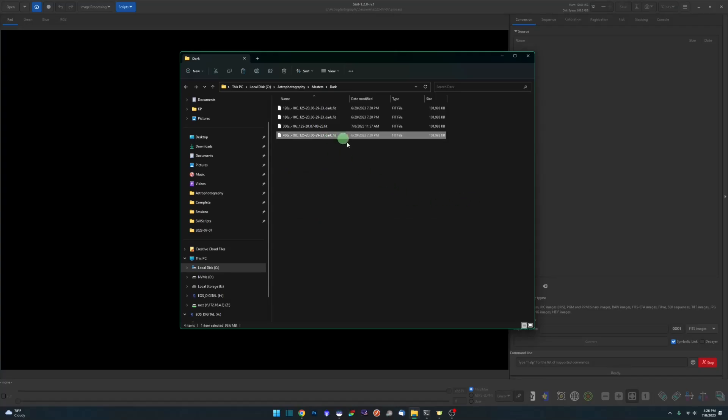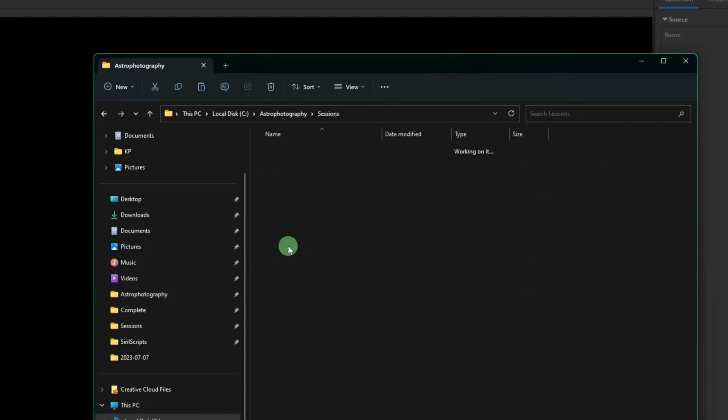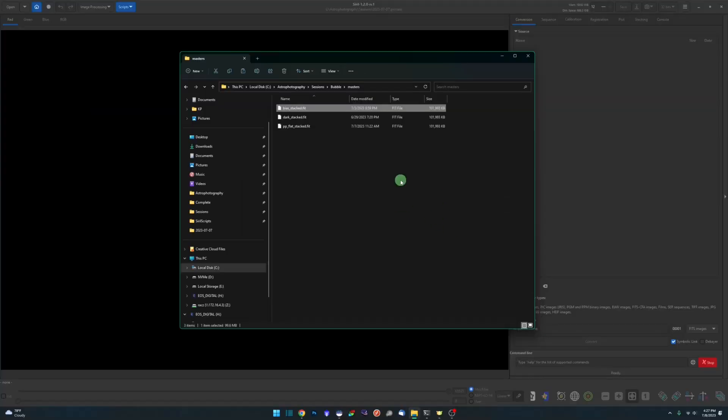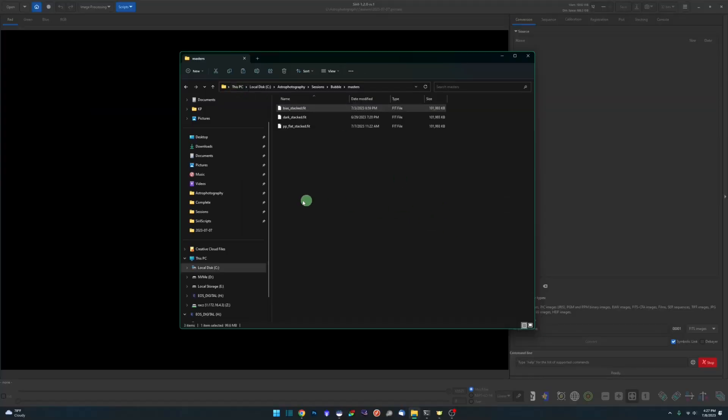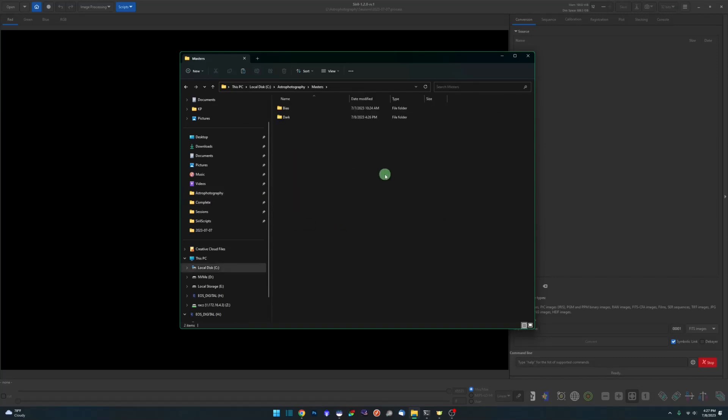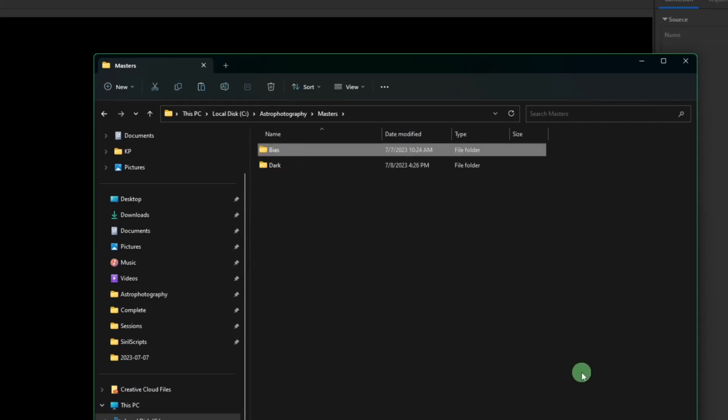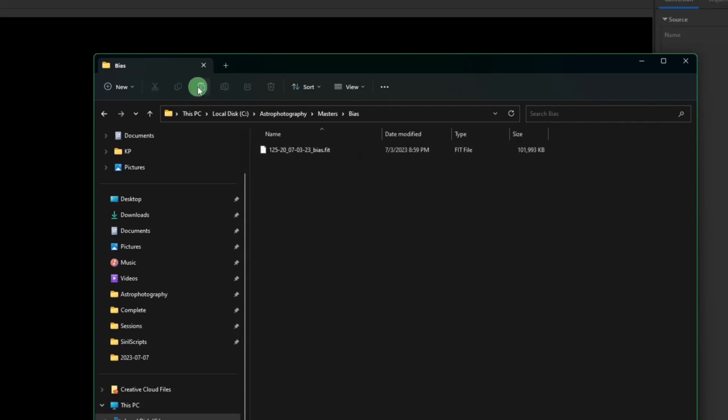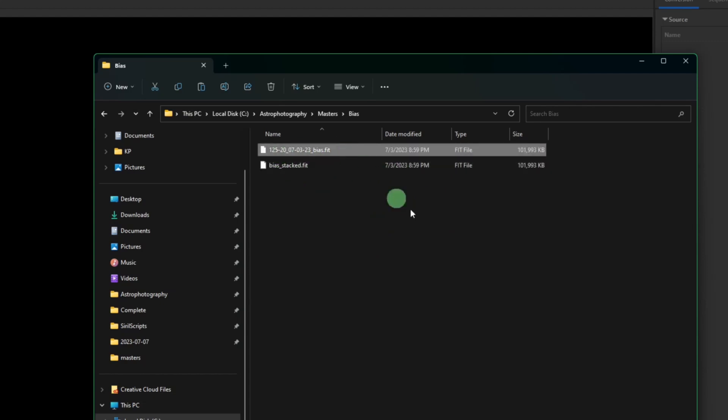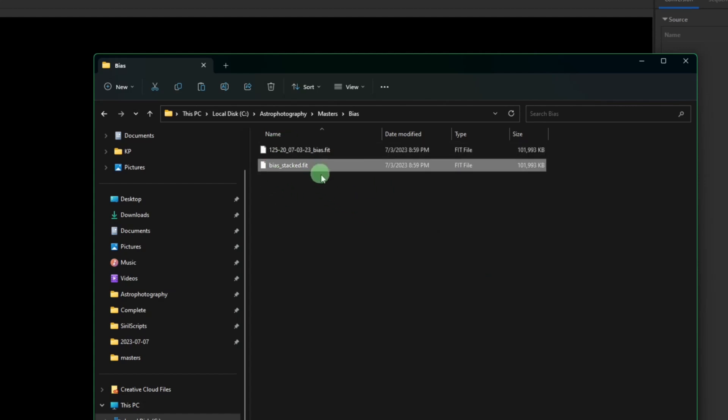For the bias master file, same thing. If I go back into my Bubble Nebula and open up my masters, I'd grab my bias, I would copy that over, and then back over to where I'm storing all of my masters and I have a bias folder for that. And I would paste it into here and rename it so I know how and when it was created. Again I'm not going to keep this one, but you can see up top here I renamed it 125 25 20, so 125 is my gain, 20 is my offset, and the date that it was created.